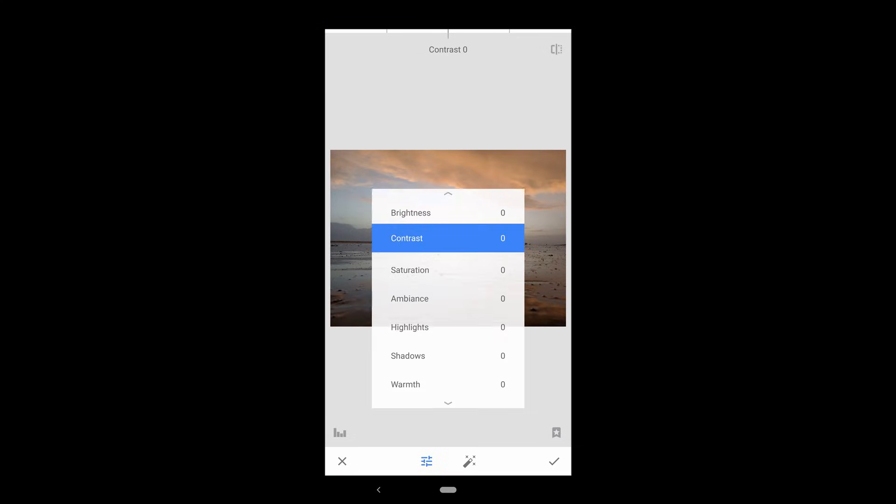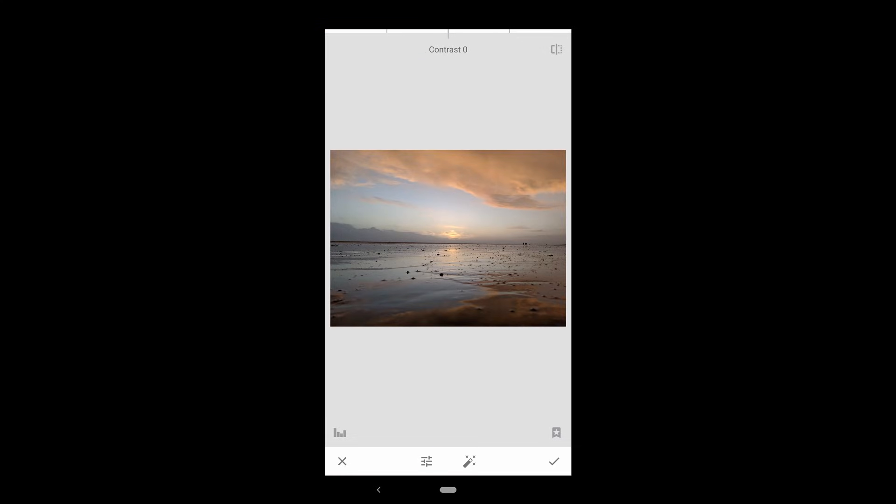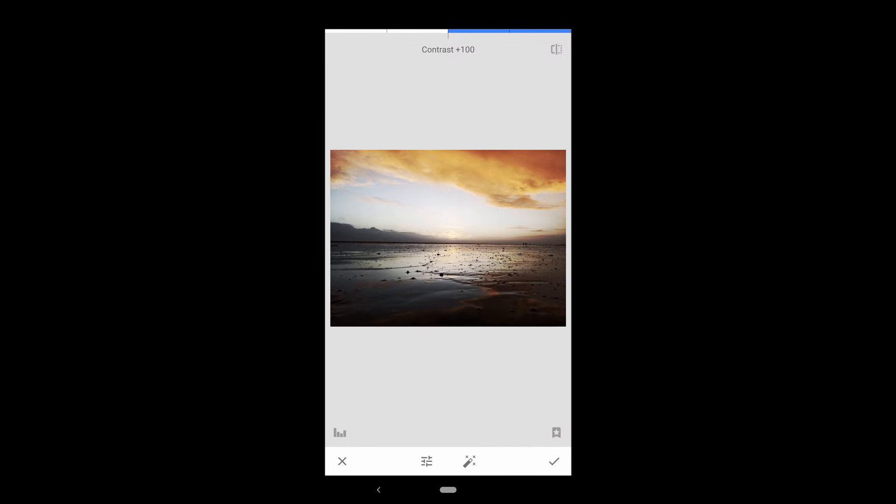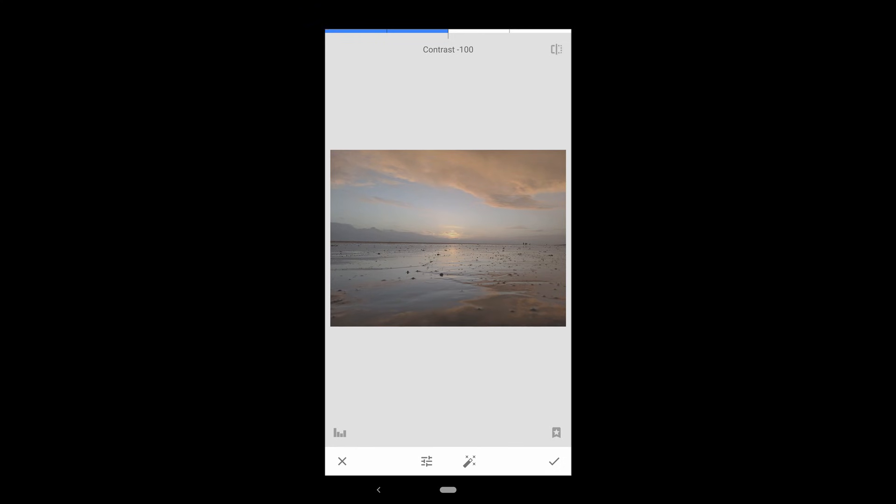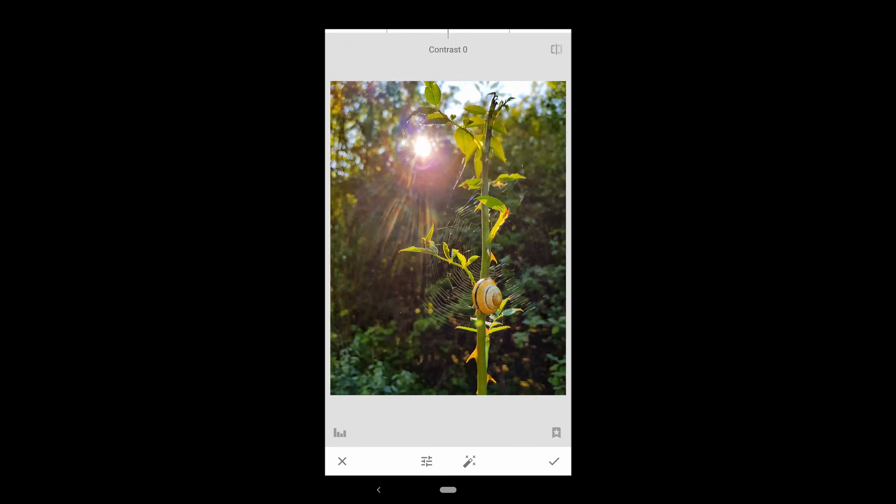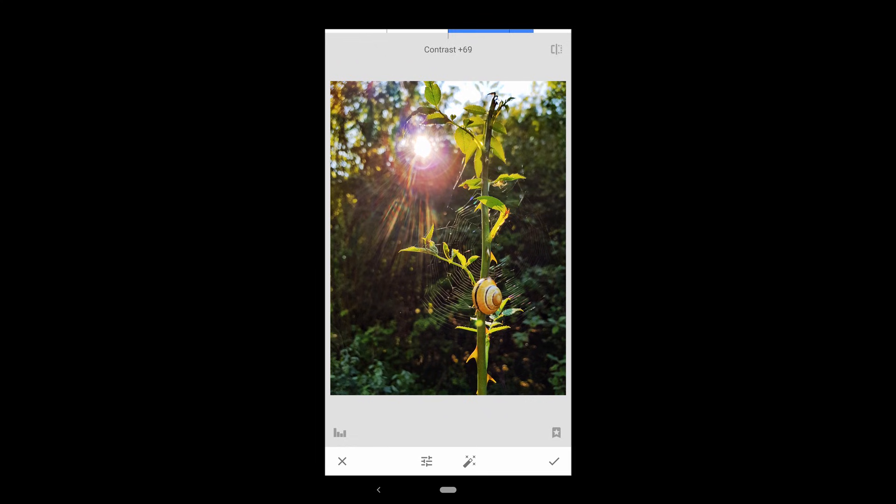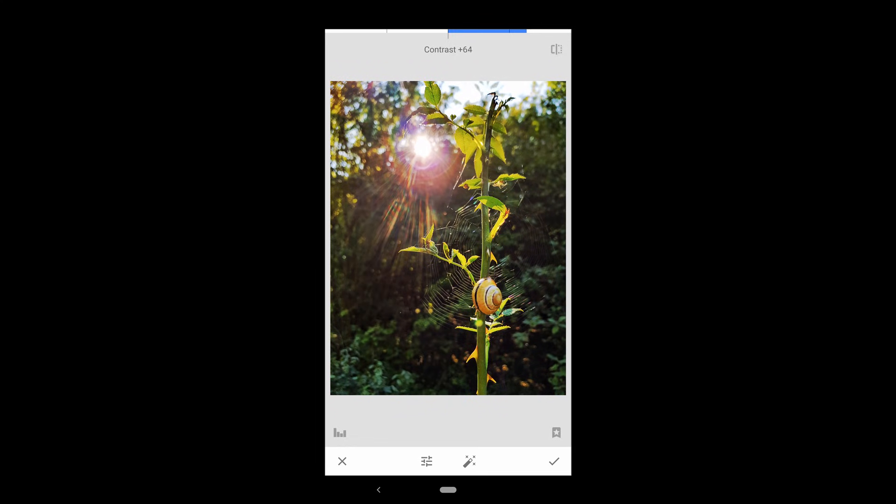Next up is Contrast, which essentially accentuates the difference between the bright and dark areas of your photo. So you see, if we increase contrast, the bright areas get brighter, while the dark areas get darker. Whereas if we decrease contrast, there's very little difference between the bright and dark areas. Here's a photo which really benefits from having a higher contrast, because it makes the brighter foreground subject stand out in comparison to the darker background.